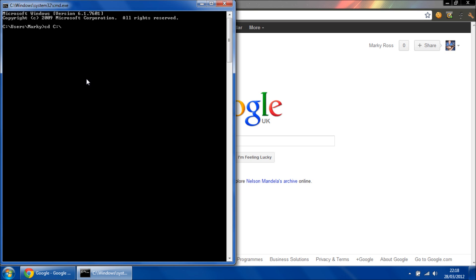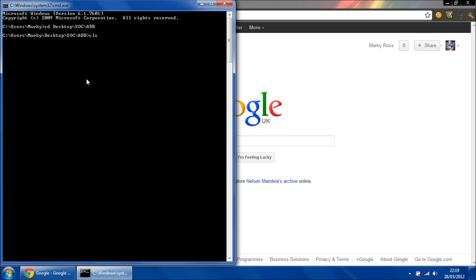So when my ADB is going to hit it. Right, like so. Then we're going to type in ADB shell. This will give us a shell interface. Type in superuser and accept the permissions on your phone.